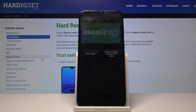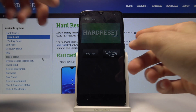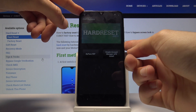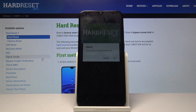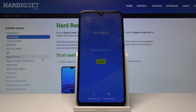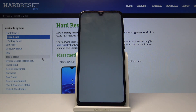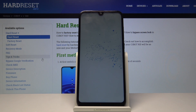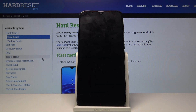From here, all we need to do is hold the power key and select Restart. Once it boots back up, we should be able to proceed through the setup of the device without any Google verification screen blocking us.